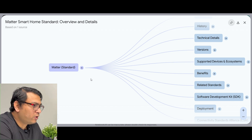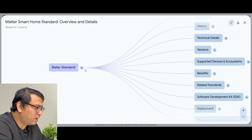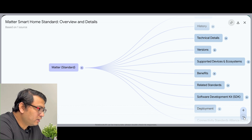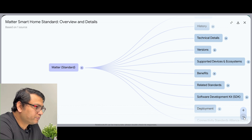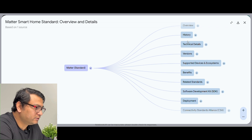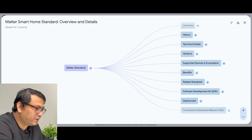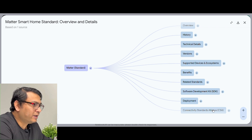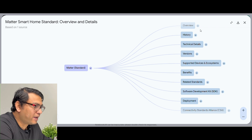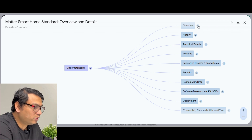So it is the Matter Protocol. Looking at what it is covering as an overview: there is History, Technical Details, Versions, Supported Devices and Ecosystems, Benefits, Related Standards, Software Development Kit (SDK), and Deployment Connectivity Standards Alliance. You can click any of them and you can see an arrow, which means it will expand to more concepts corresponding to that particular box or concept.